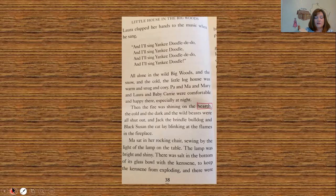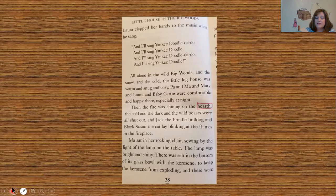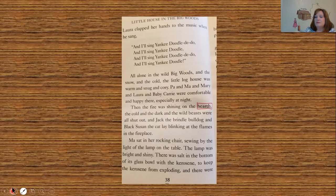Pa and Ma and Mary and Laura and baby Carrie were comfortable and happy there, especially at night when the fire was shining on the hearth, and the cold and the dark and the wild beasts were all shut out. Jack the brindle bulldog and Black Susan the cat lay blinking at the flames in the fireplace. 'Hearth' is a new word for most of you — if you think about your fireplace at home, the hearth is the flat section that comes out from the fire, usually made of brick or stone.